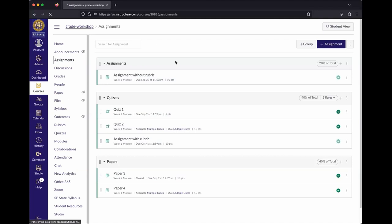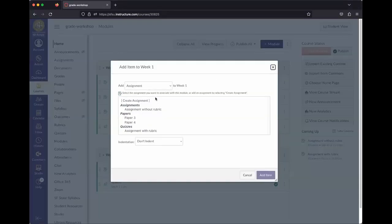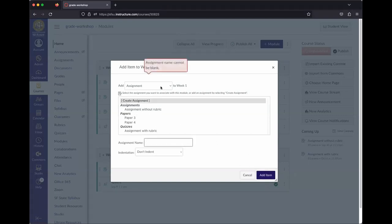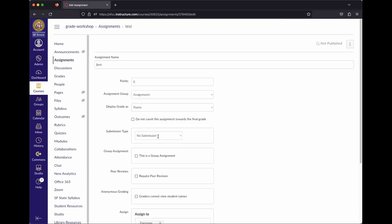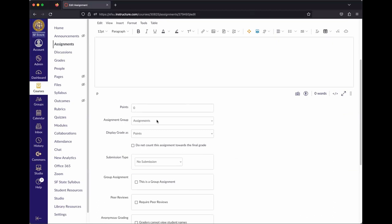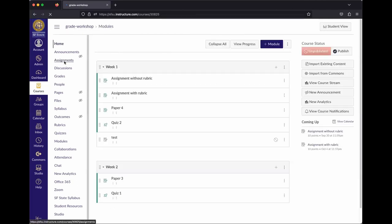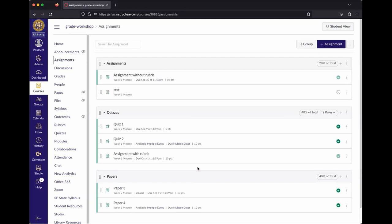Now that assignment groups are set up, when creating a new assignment you won't need to drag and drop it. On the assignment creation page, you can directly select the assignment group from the dropdown — it'll now show your created groups. It's recommended to set up the structure before building out your course, so activities can be dropped into the right group as you create them.